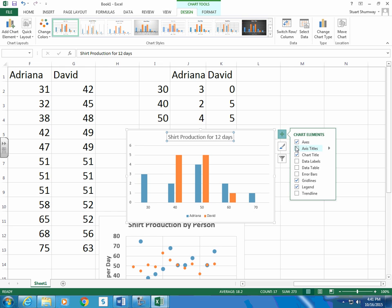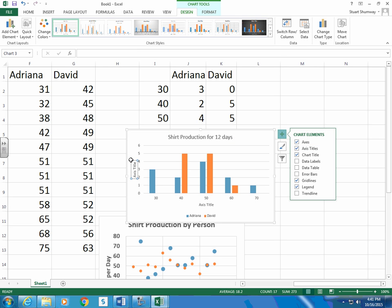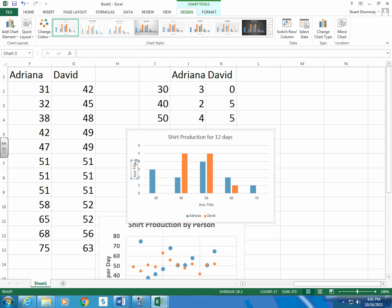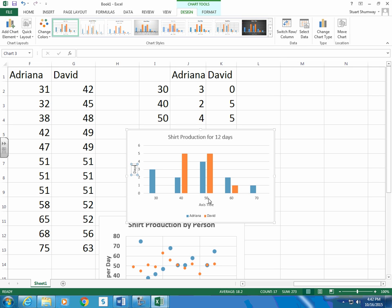I need to add axis titles. This one's going to be days. That's how many days she made that many, 30 shirts or 40 or more shirts or 50 or more shirts.